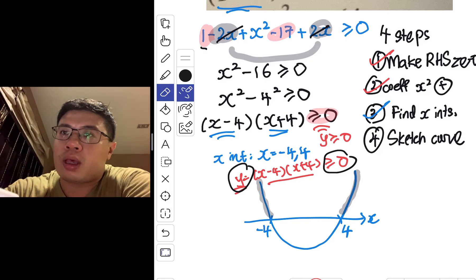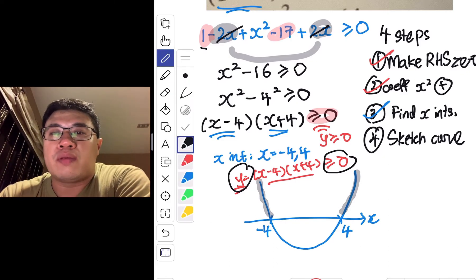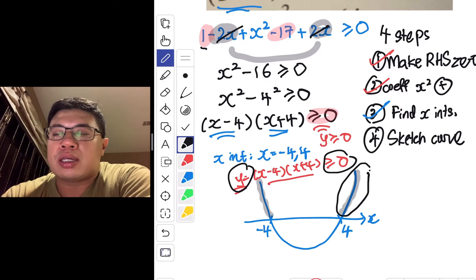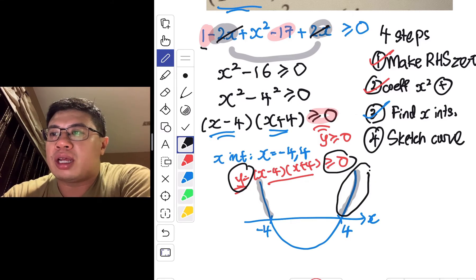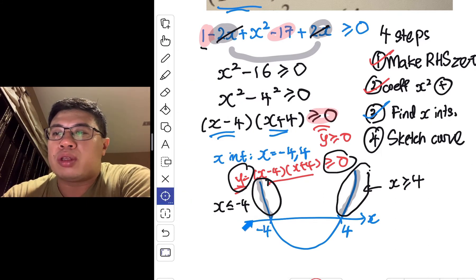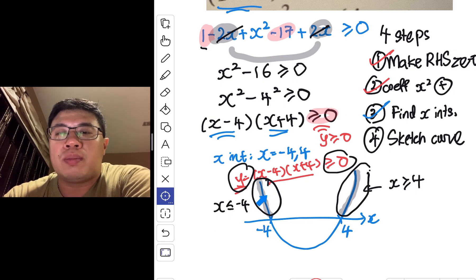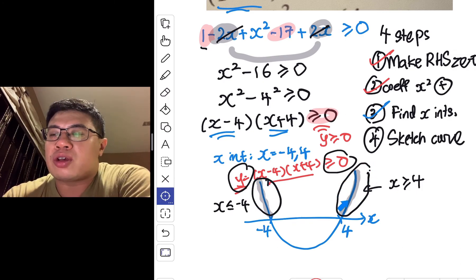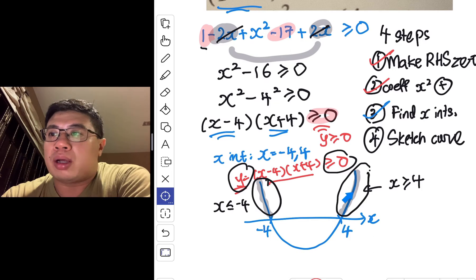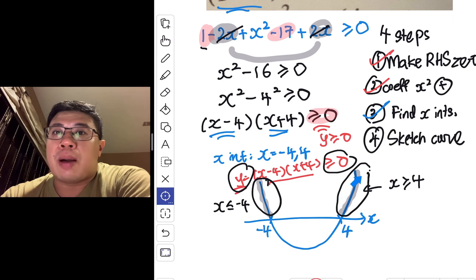Walking along the curve, the portion above the x-axis is where the function is more than or equal to zero. On the right-hand side, x has to be greater than or equal to 4 for the graph to be above the x-axis. On the left-hand side, x has to be less than or equal to negative 4. These are the corresponding values of x that push the function to be greater than or equal to zero — meaning the graph is above the x-axis.